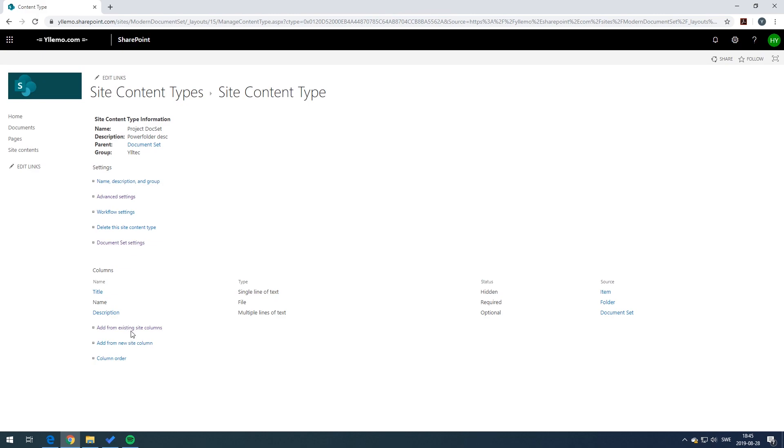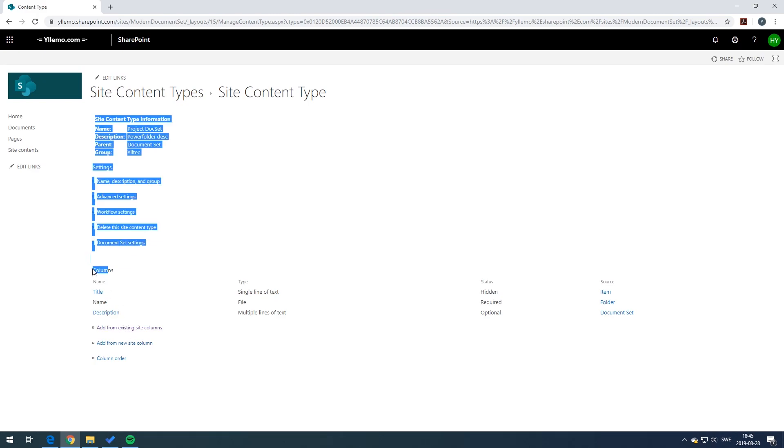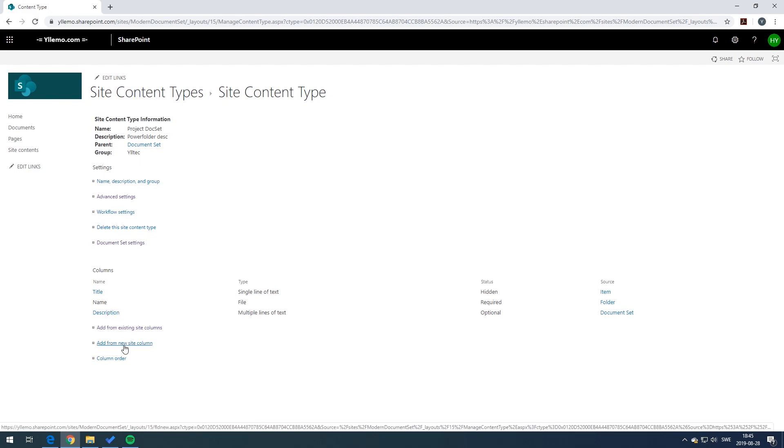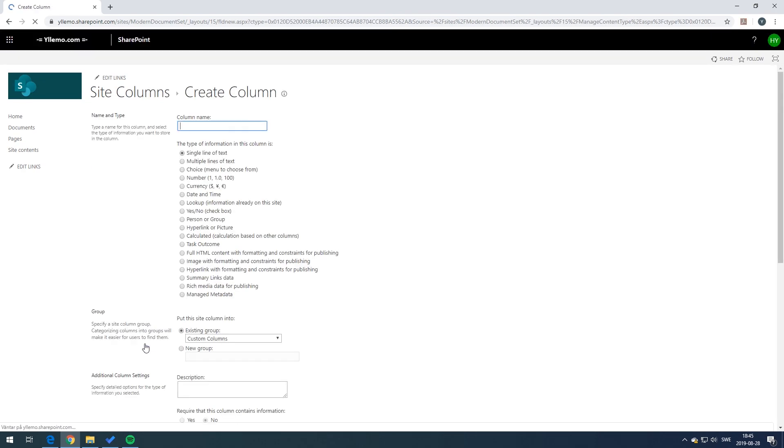Here you have various columns you can just add from a new site column and then you can add your own custom content type. In this case we're going to add a couple of them.